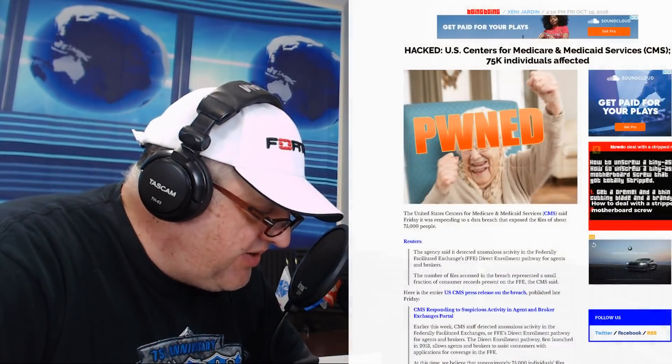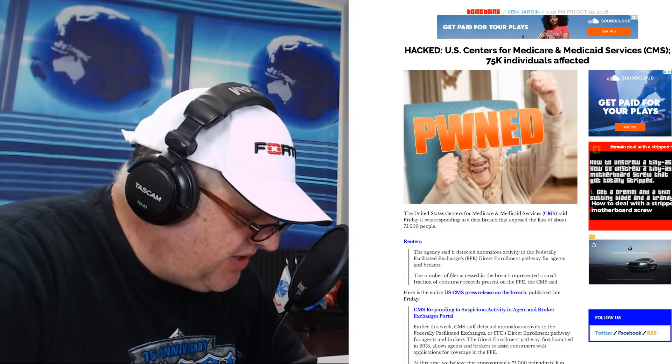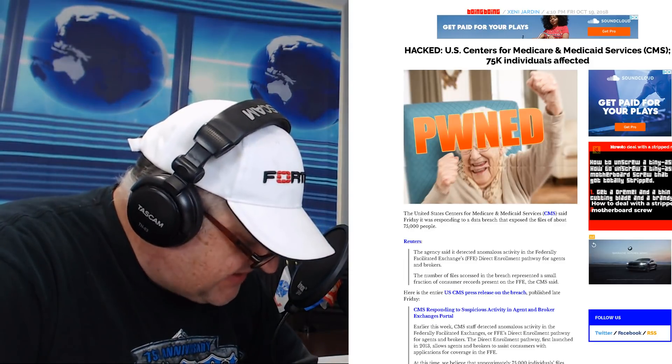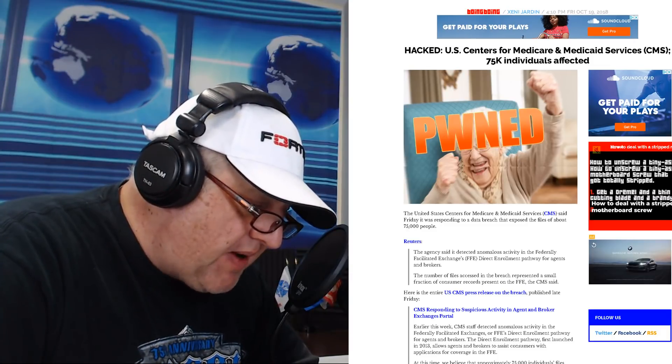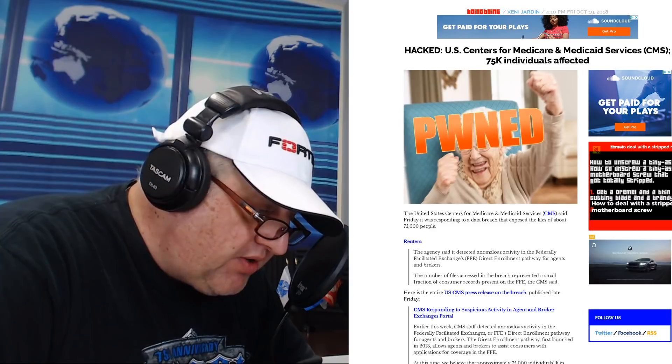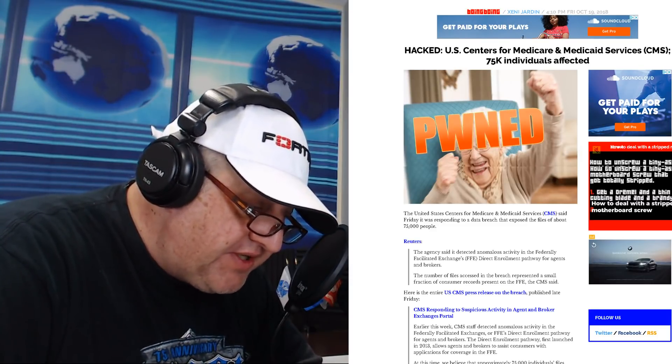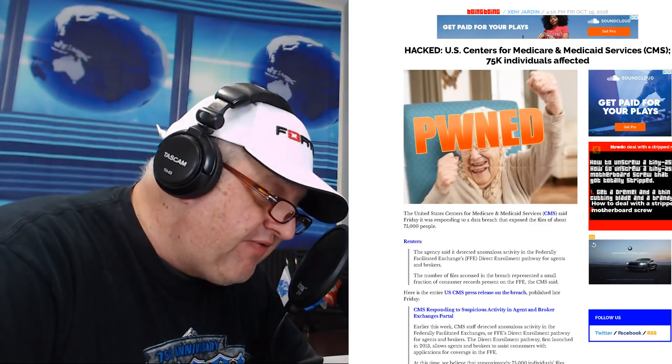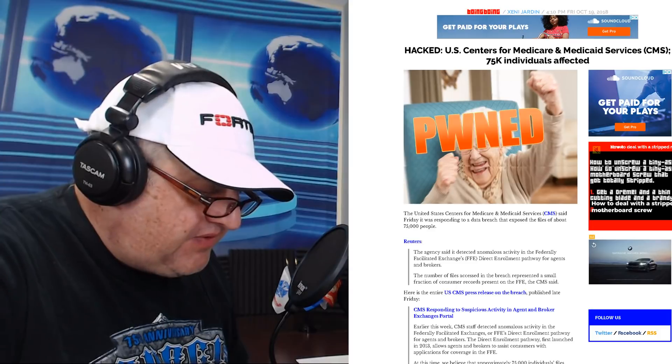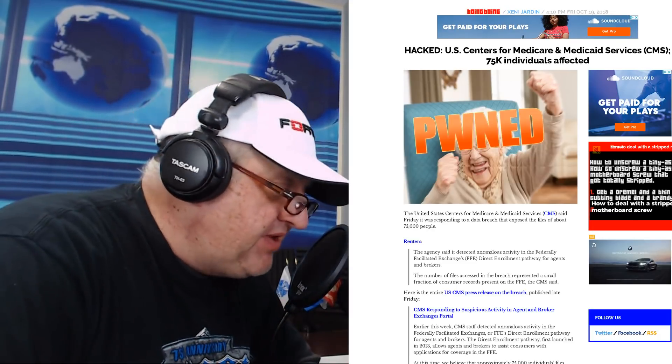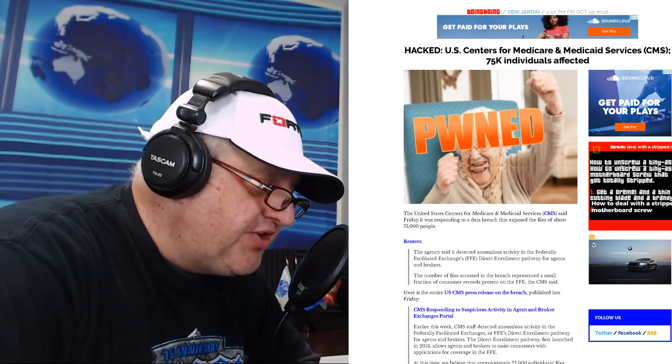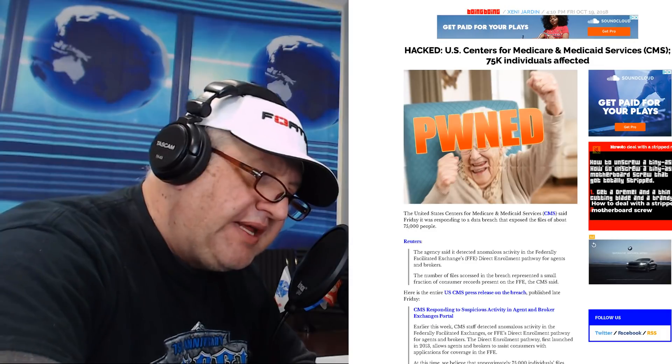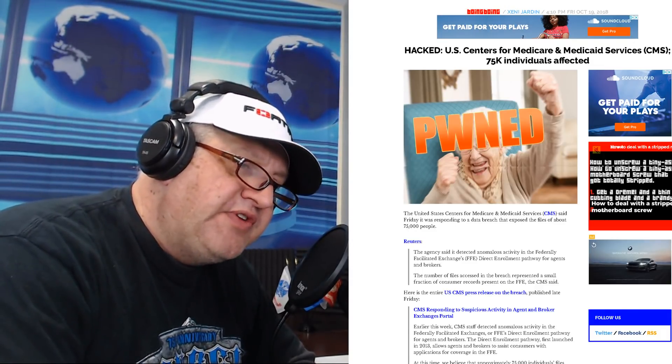At this point we normally stop because we covered the top five articles shared across the internet, but this just came out on Saturday. I love it—they publish these things on Saturday because they hope it gets buried in the news. The U.S. Center for Medicare and Medicaid Services has been breached. 75,000 people affected by this activity. CMS is responding to suspicious activity in the agent and broker exchange portal. Earlier this week, CMS detected anomalous behavior at the Federal Facility Exchange or FFE direct enrollment for agents and brokers. At this time, they believe approximately 75,000 individual files were accessed. It goes to show we're still not taking cybersecurity seriously. I happen to be in the great state of Minnesota where we apply 2% of our IT budget to security, which is pitiful. Average states apply about 10%. And even the federal government, again, on a Saturday, 75,000 individual Medicare records were affected.